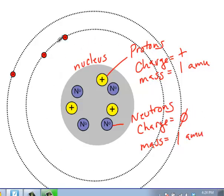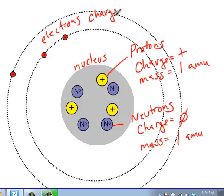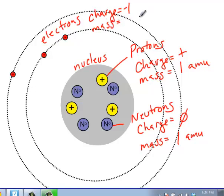Outside of the nucleus, in the electron cloud, we have the electrons. The electrons have a charge of negative one. Notice how much smaller an electron is when compared to the protons and the neutrons. The mass of an electron is what we say is negligible — it's so small that we don't concern ourselves with calculating it. So they have no mass to be concerned about when we're calculating.